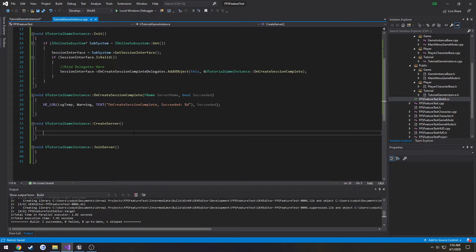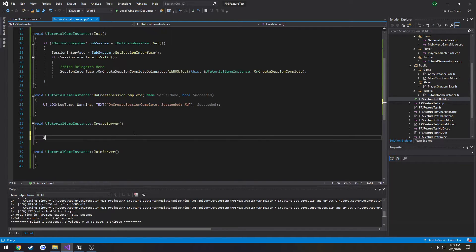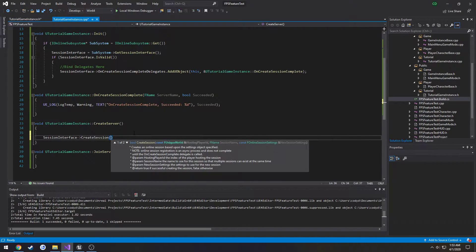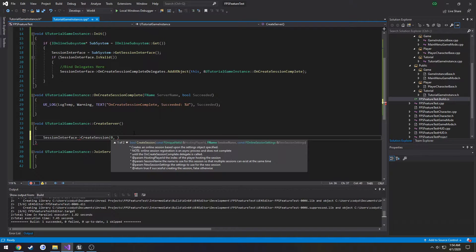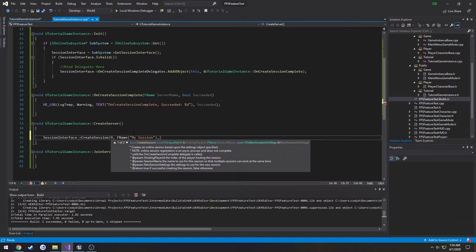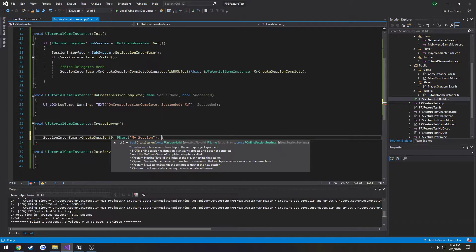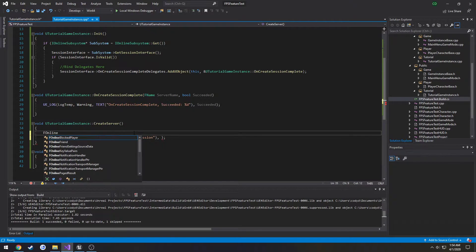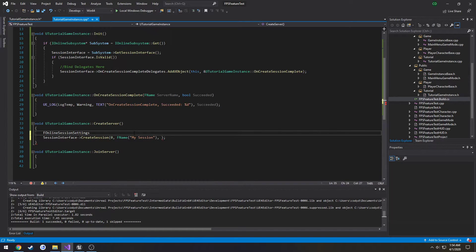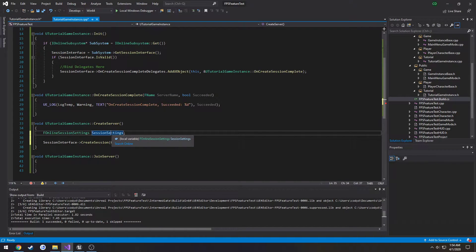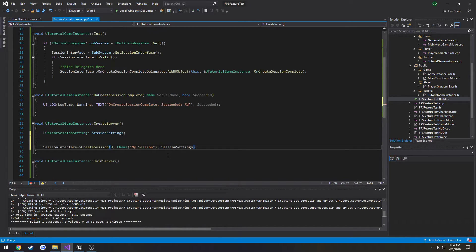So on create server we have to actually create the session. So we're going to use the session interface. Like I said we use this for everything. We're going to do session interface create session. You can see what it takes in. Hosting player ID just leave that to zero. Session name, it's going to be an F name, my session. Then we have F online session settings as the third parameter. So let's create that. F online session settings session settings. I'm going to put that in as the last parameter. Now we need to go through the settings.